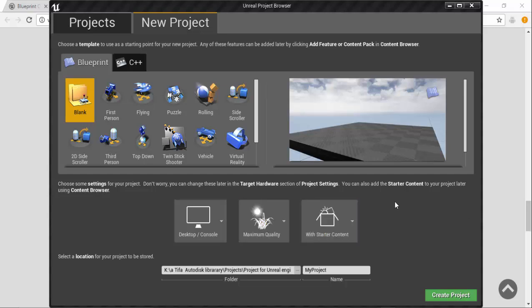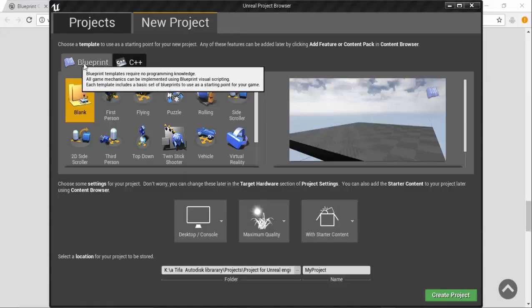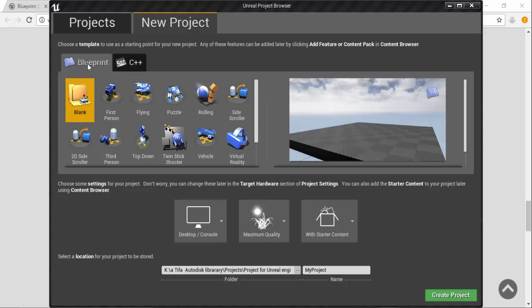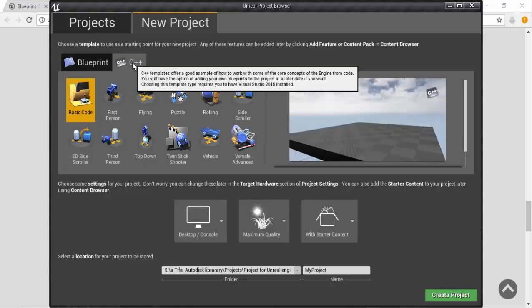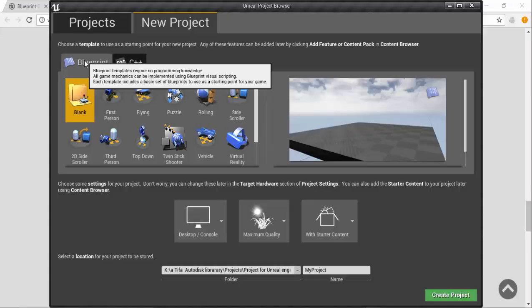Now we will talk about programming in Unreal Engine and how we can control our meshes, actors, or characters and determine their behavior. In Unreal Engine there are two systems you can use: Blueprint and C++. Blueprint is a visual scripting system in Unreal Engine and you can completely control your game with it. In C++ you can also code and use it together with Blueprint.